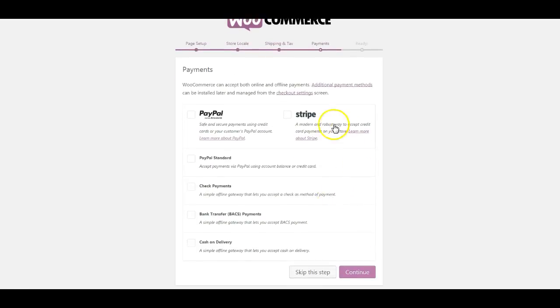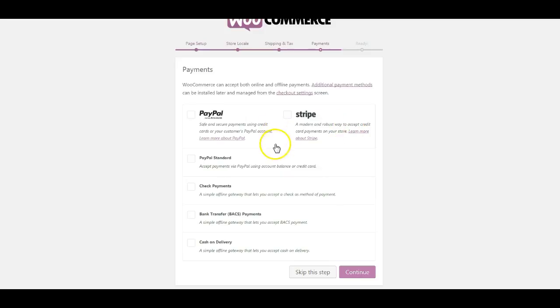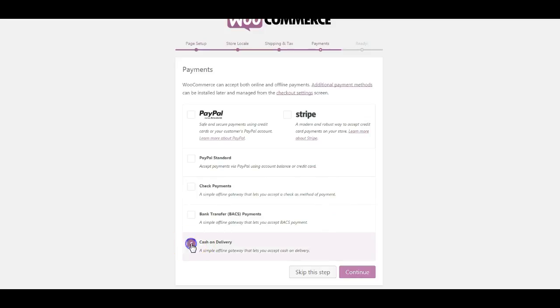And payments - this is where typically you would put in your PayPal with Braintree or Stripe. We haven't talked about payments yet, but you would select that, or you can do PayPal standard or take checks. For this class we're going to just say cash on delivery because you don't have to have anything for that.